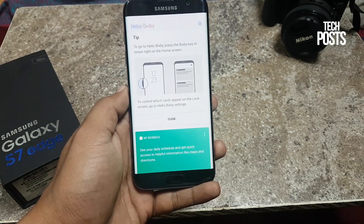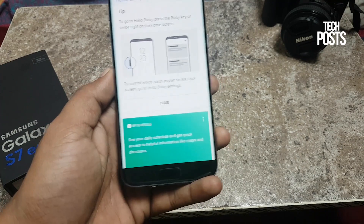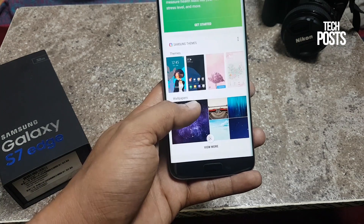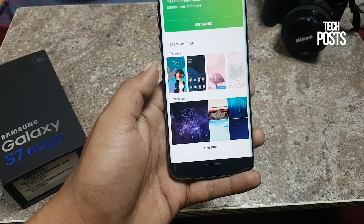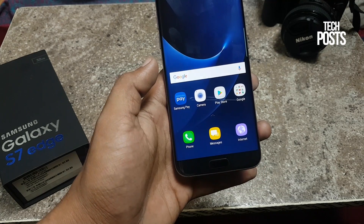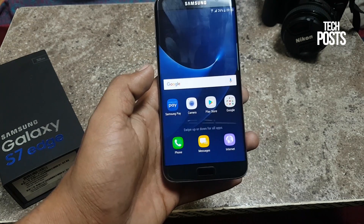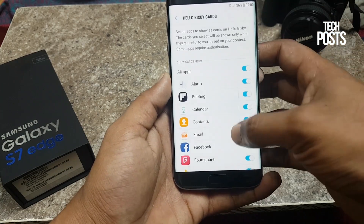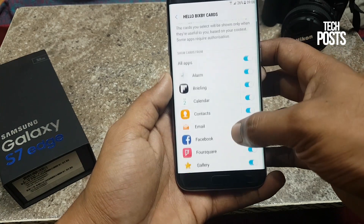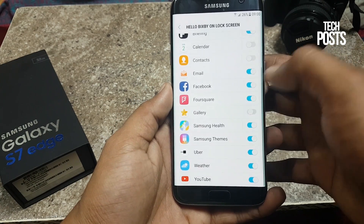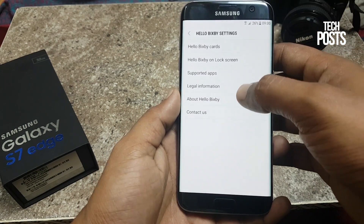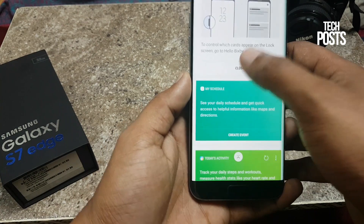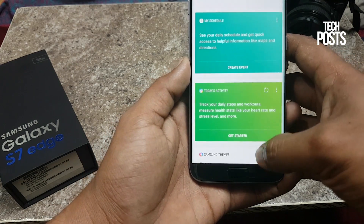Once you are done, you will see the cards related to the apps you selected in the Hello Bixby app. You can modify this by tapping and holding on the home screen, or by clicking the gear icon from the Hello Bixby cards — you'll see a lot of apps you can select and deselect. This app is in its early stage; I tried using voice commands but it didn't work like it does on the Samsung Galaxy S8 and S8 Plus, but it still looks promising.